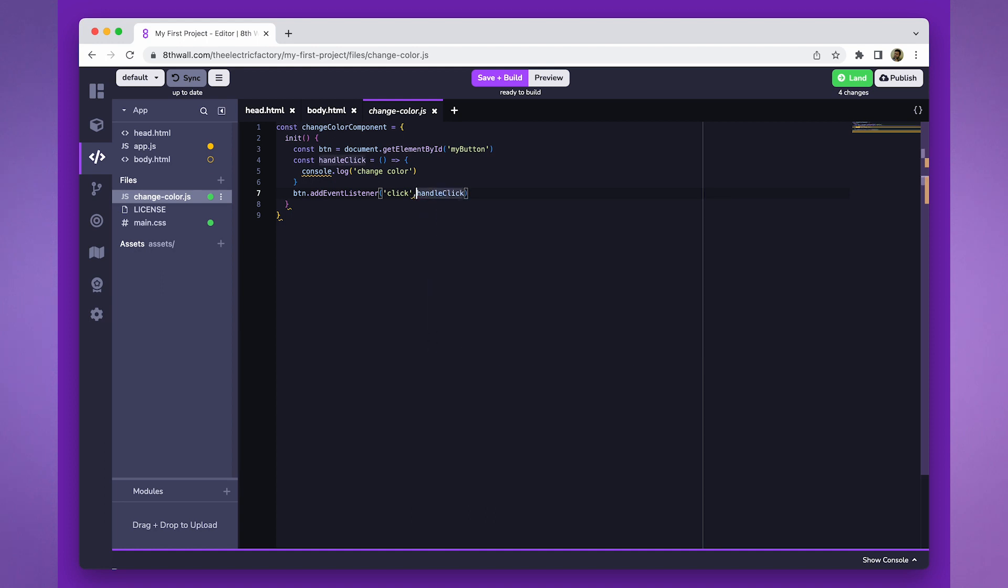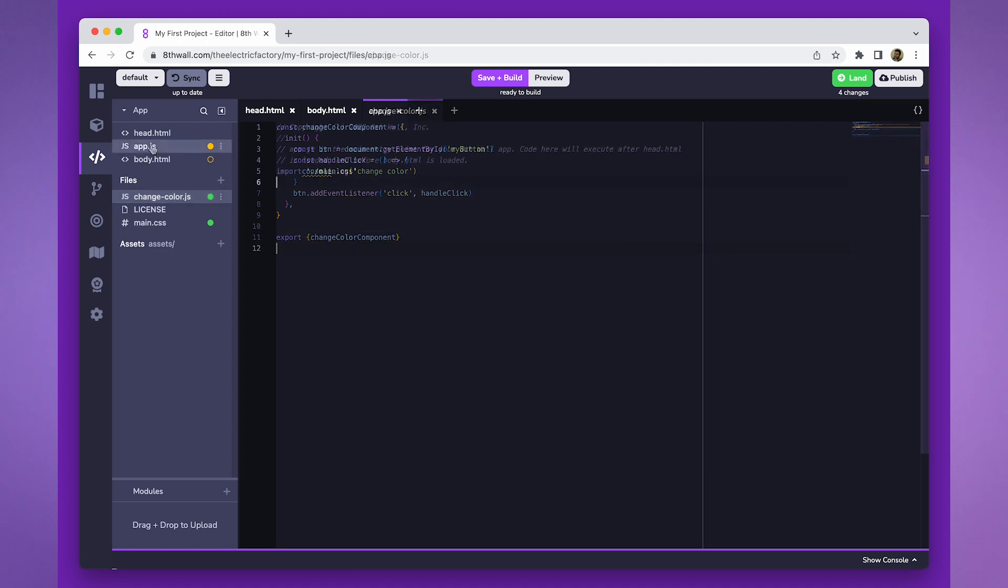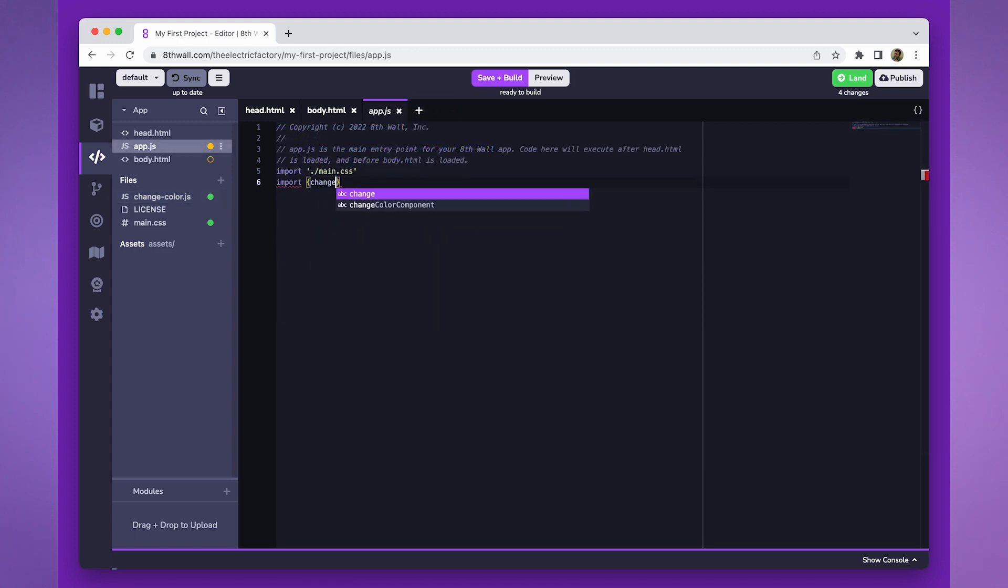Our component is nearly complete. The next step is to register the component in app.js file. To do this, we'll need to assign a unique name to the component. For this example, we'll use the name changeColorButton.